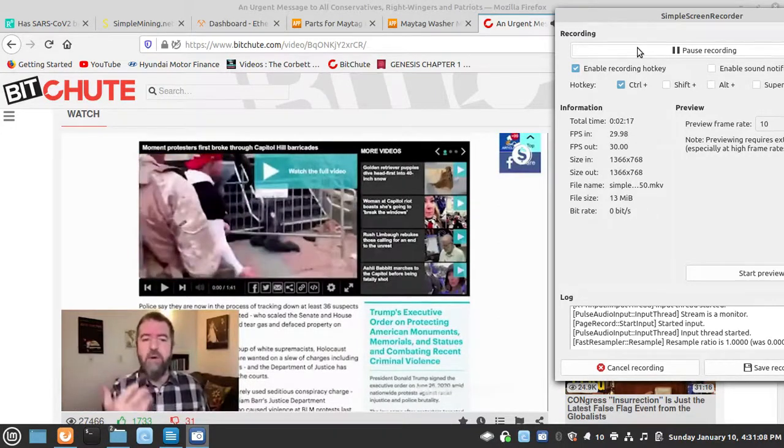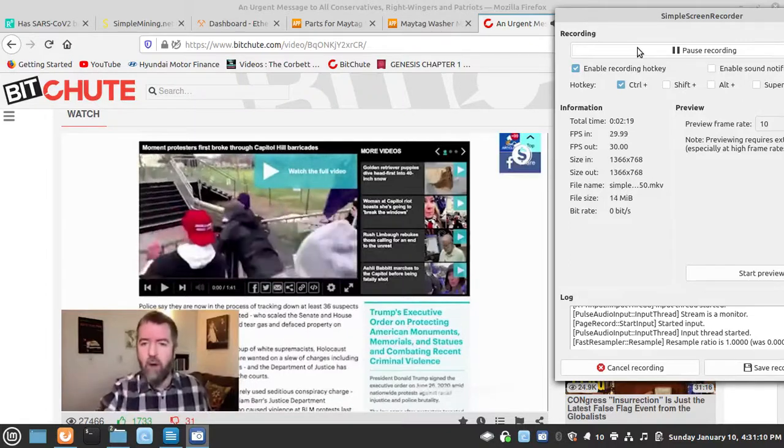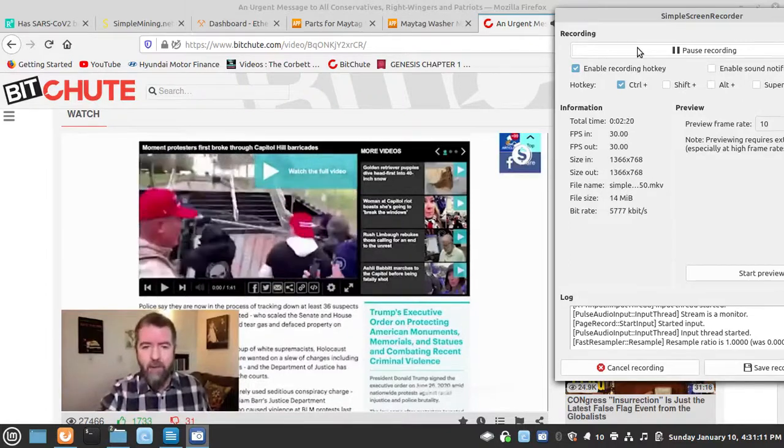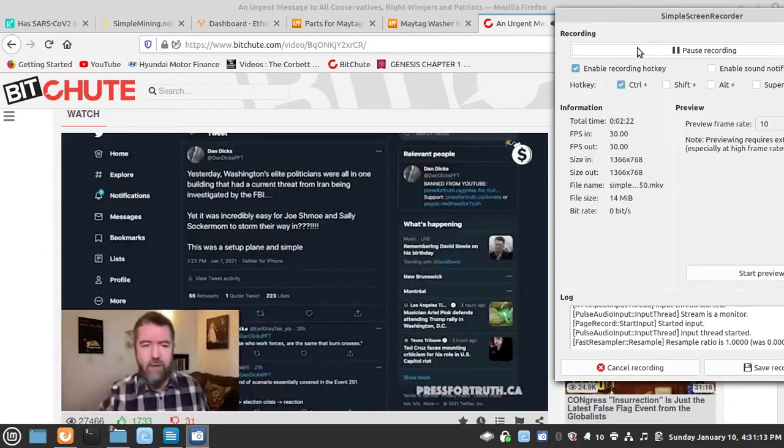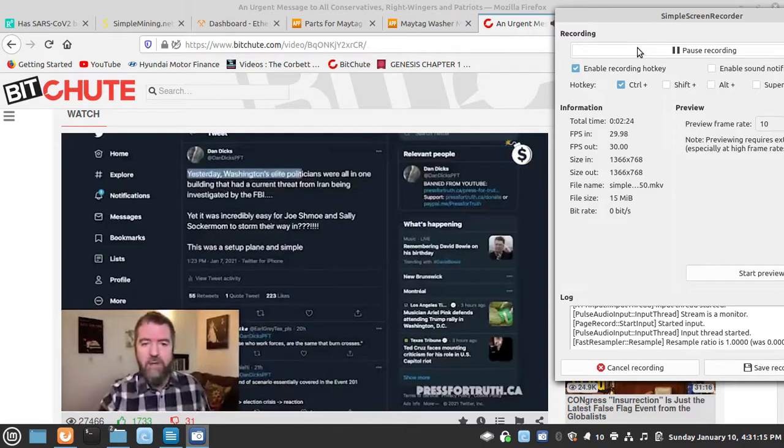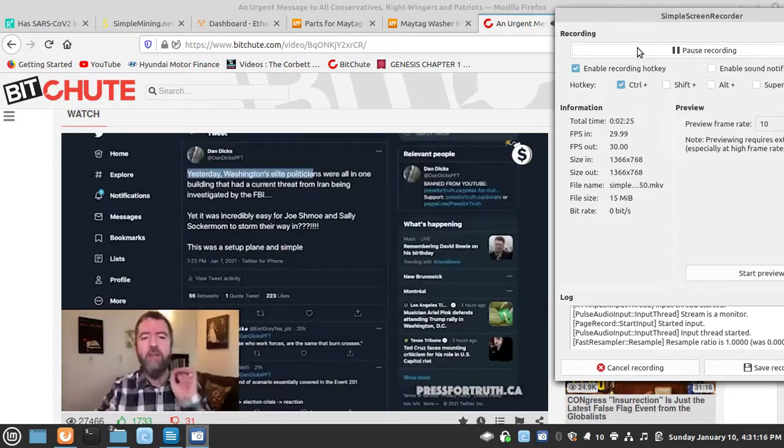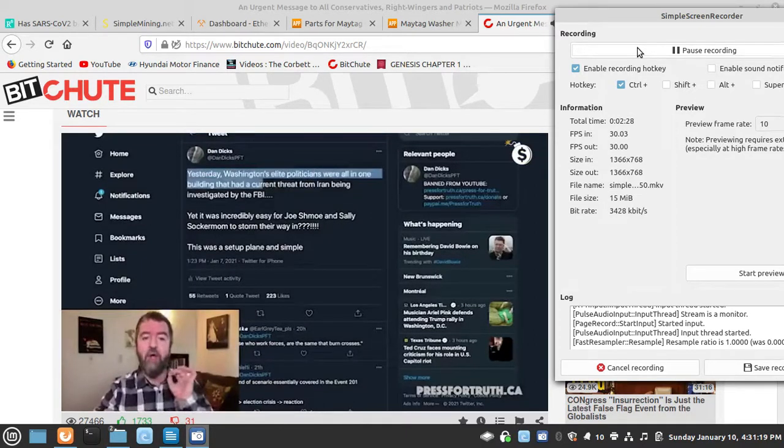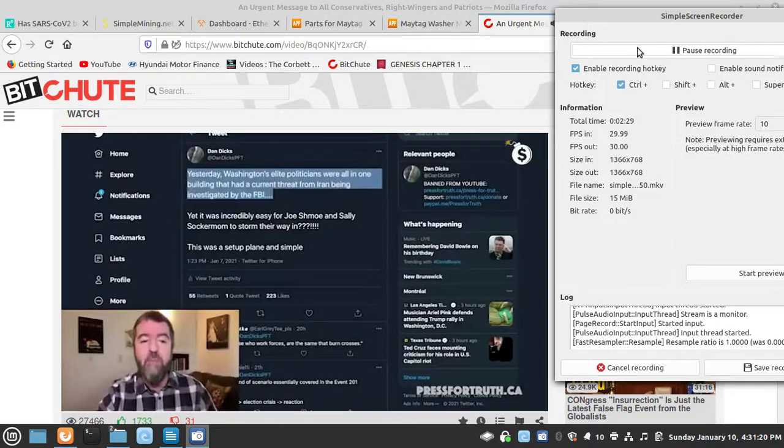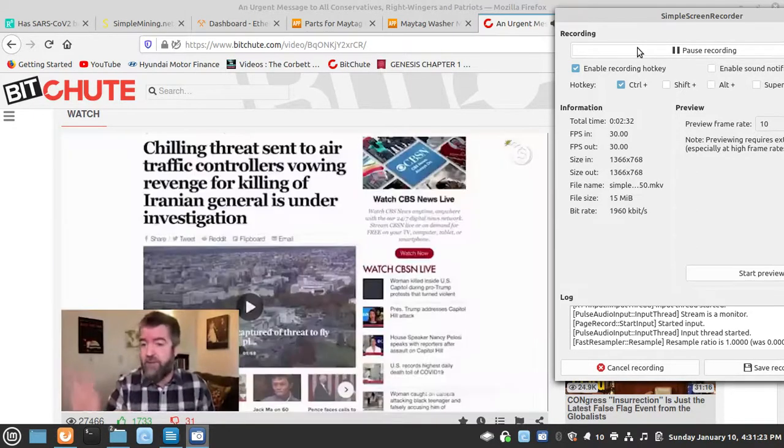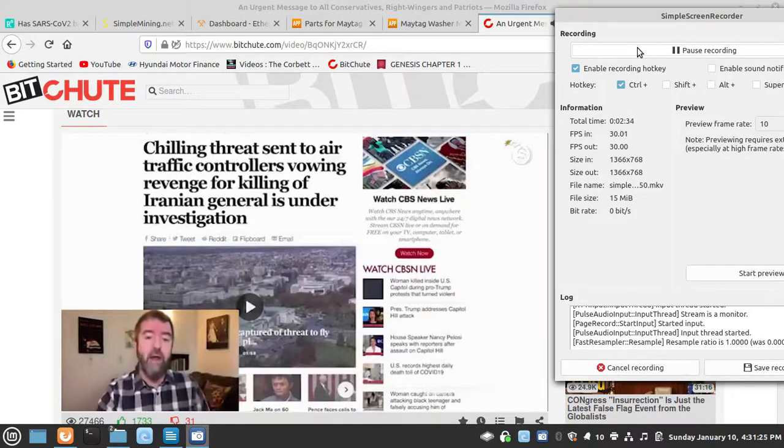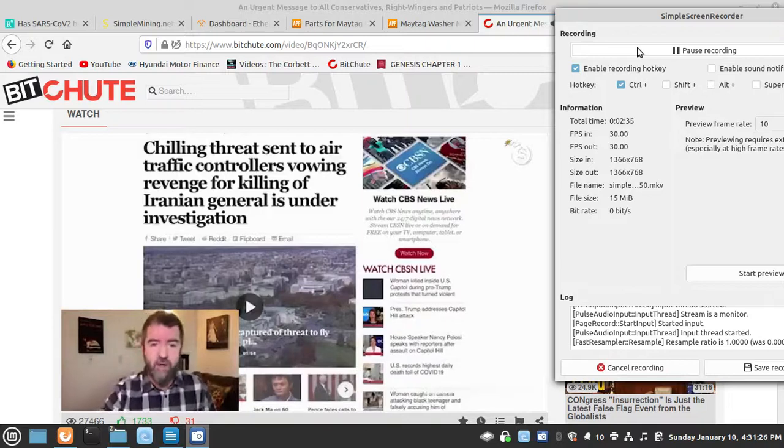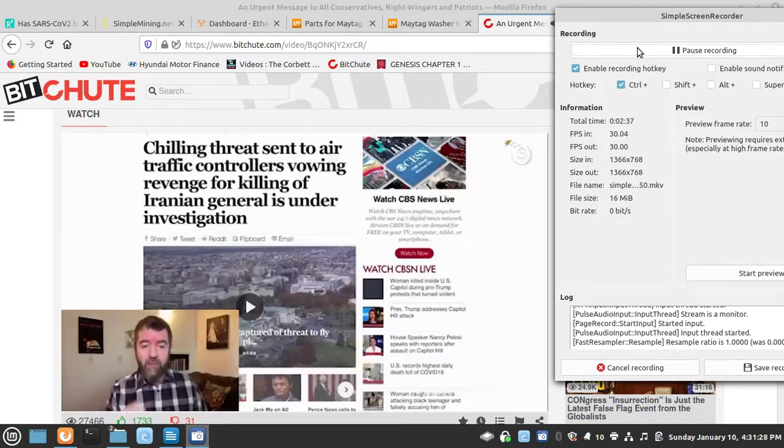As I said in this tweet the other day, yesterday Washington's elite politicians were all in one building that had a current threat from Iran being investigated by the FBI.